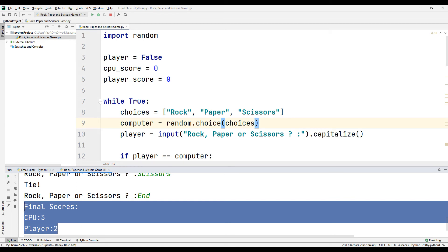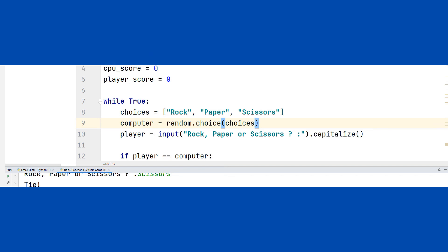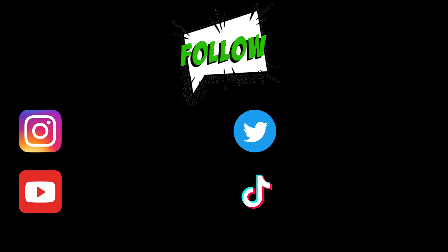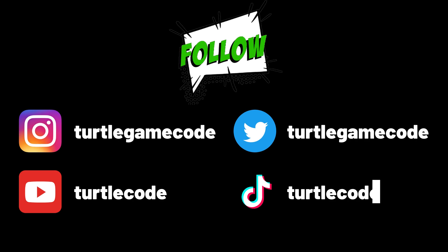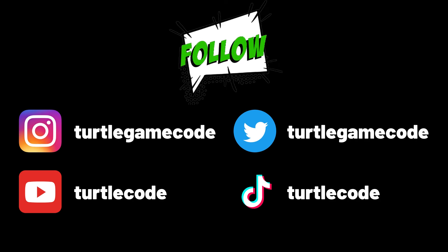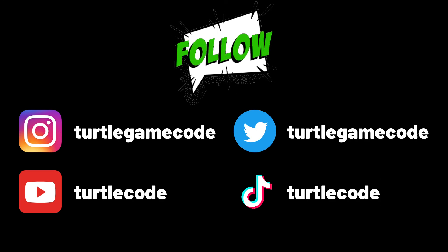We have completed the rock, paper, scissors game in a simple way. Don't forget to improve the game further. If you have any questions, let me know in the comments. You can also support us by subscribing to the TurtleCode YouTube channel and other social media accounts.